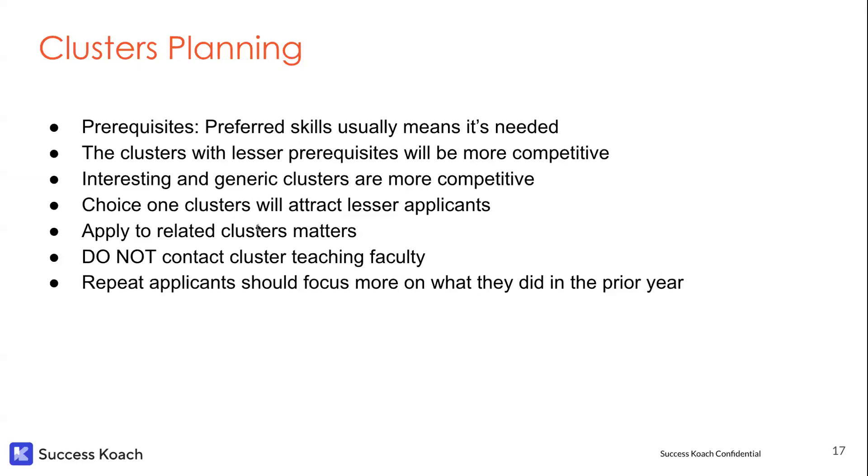We'll go over some of these. I'm really over time now. My apologies. I need to give it over to Anu now. But clusters with less prerequisites will be a lot more competitive. So look for boring clusters. And clusters that don't sound as interesting will be an interesting way to think in a reverse strategy, reverse psychology.